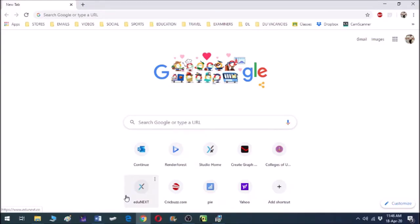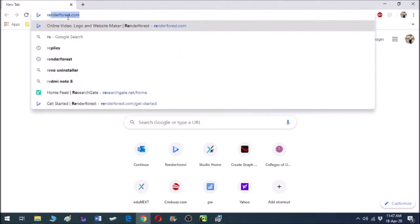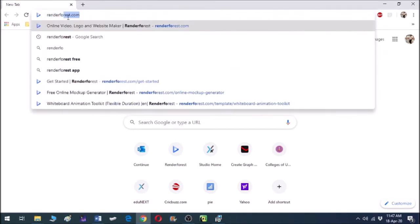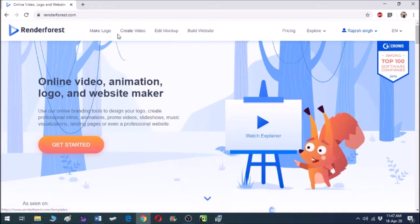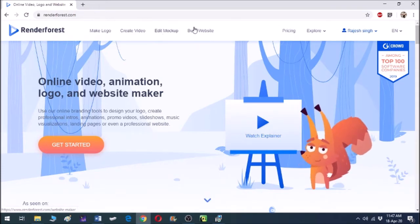Hello friends! In this video you will learn about a very interesting tool through which you can design your logos, create introductory videos, slideshows, and more. All this can be done on renderforest.com. Type in your browser www.renderforest.com. This is the home page where you can make a logo, create video, edit mockup, and even build a website.